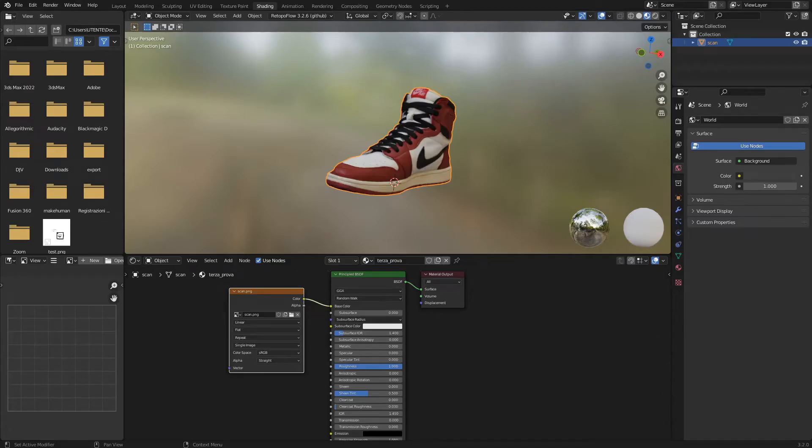Hi! In this video we will see how to correct the model scan errors using Blender's sculpting tools.